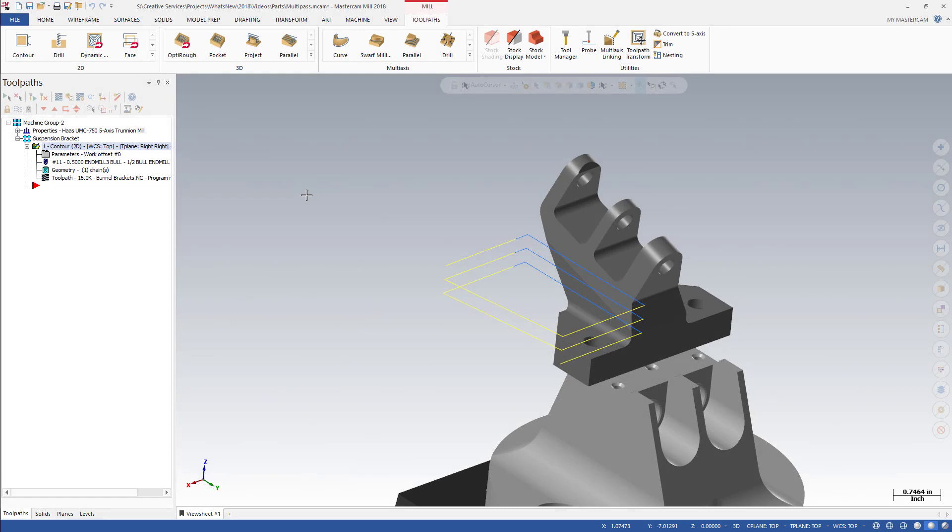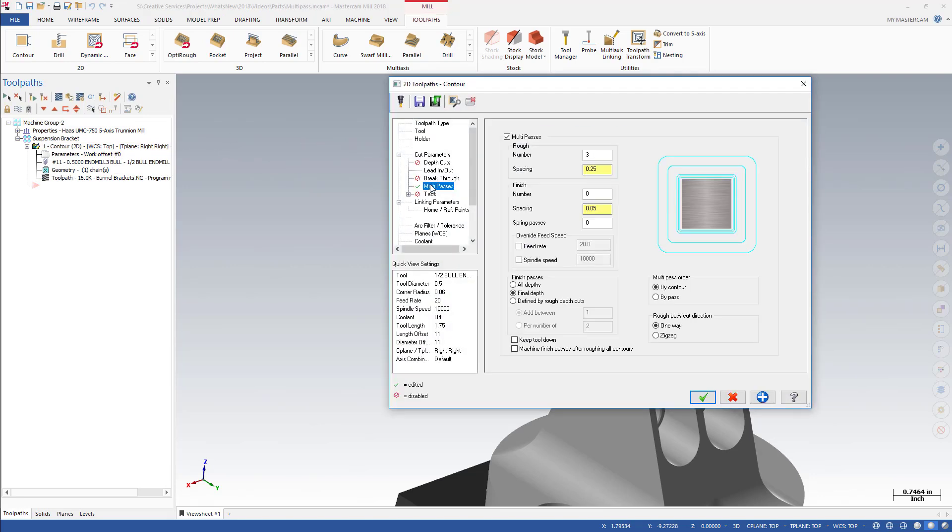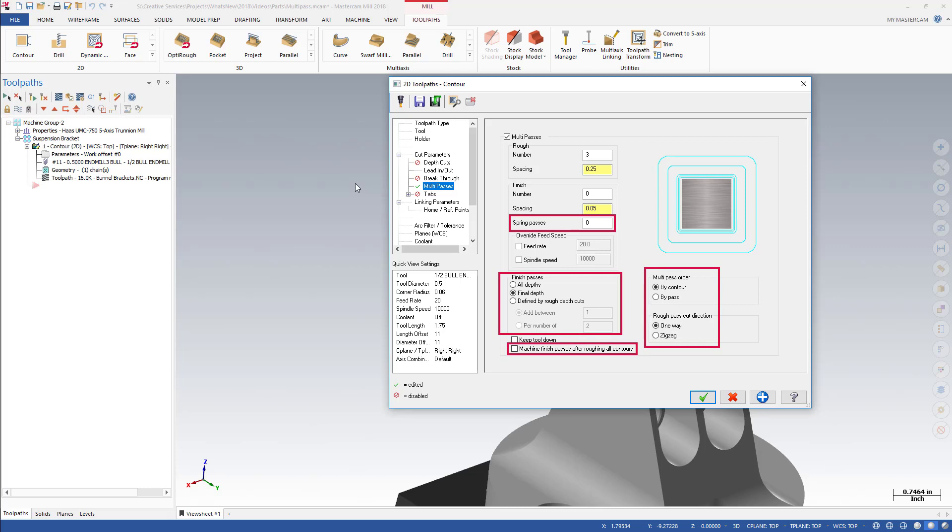Mastercam 2018 adds many new options to the Multi-Passes page for 2D Mill toolpaths. Multi-Passes are cuts that Mastercam makes in the X and Y axes between Z-Depth cuts. These new settings give you tighter control over your cut order, cut direction, and roughing, finishing, and spring passes.